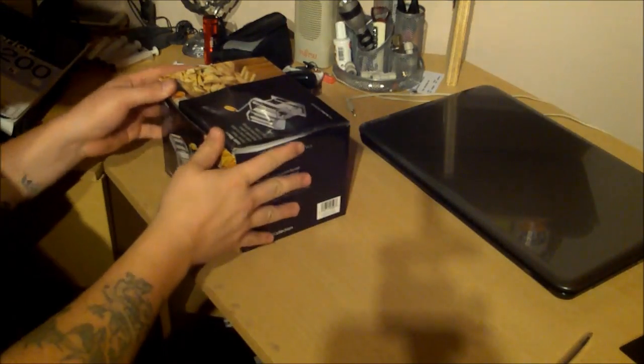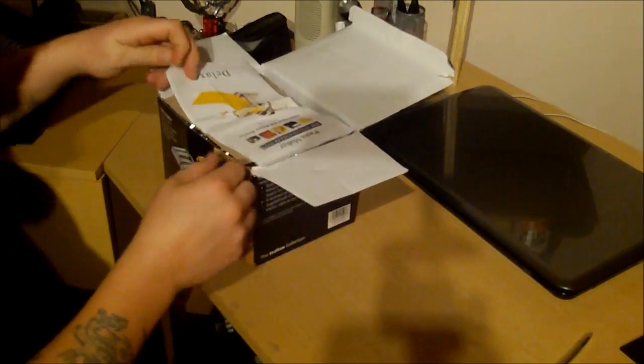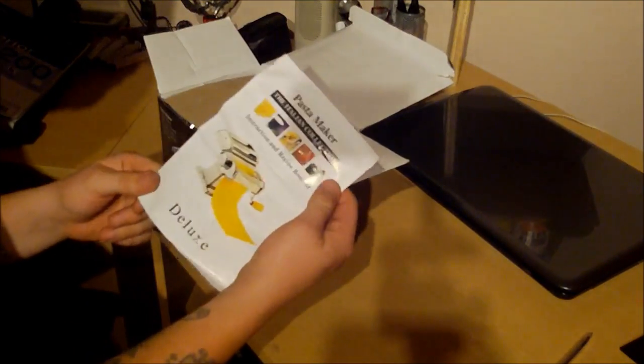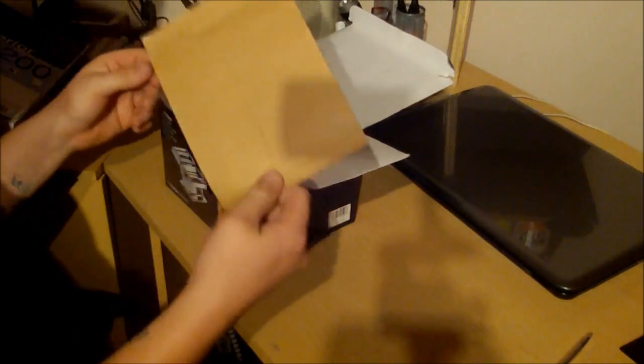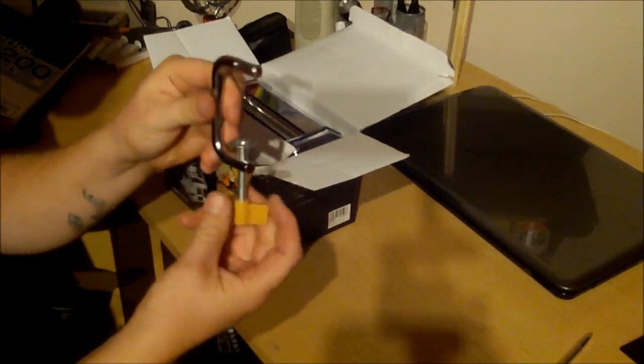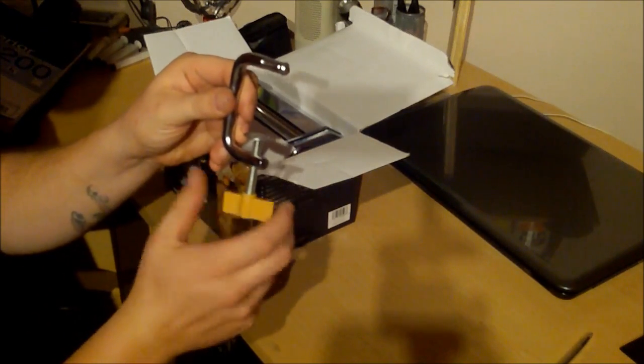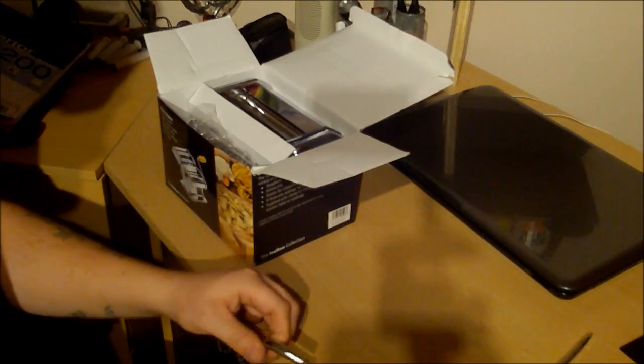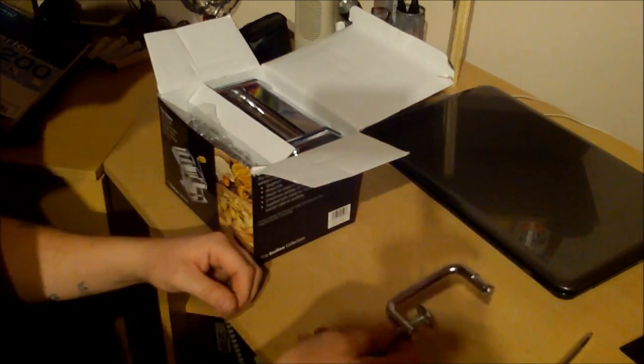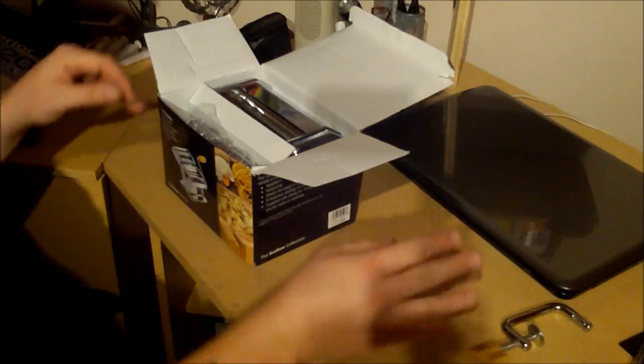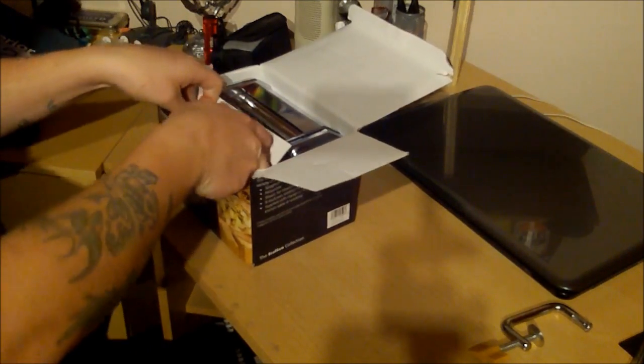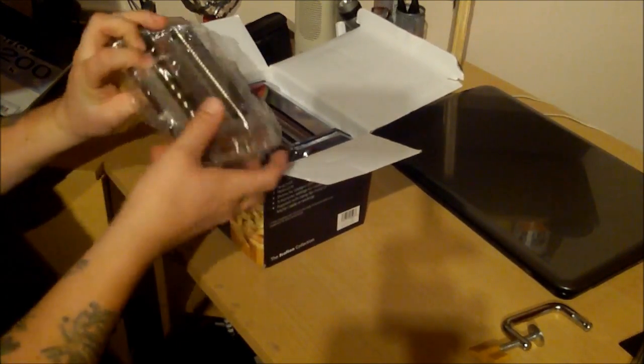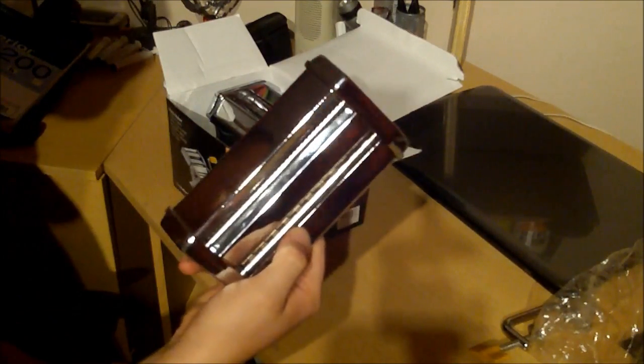So we have some instructions - not gonna need them. Packaging, the clamp for clamping it to your work surface - probably not going to need that either. Just pop that there, probably not going to need that. And if this is what I think it is, we're not going to need this either.